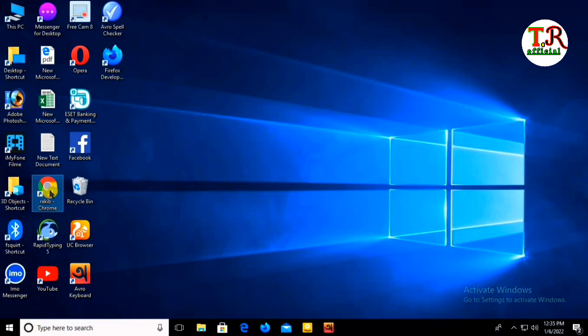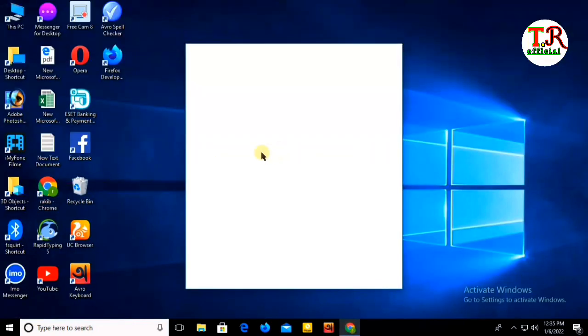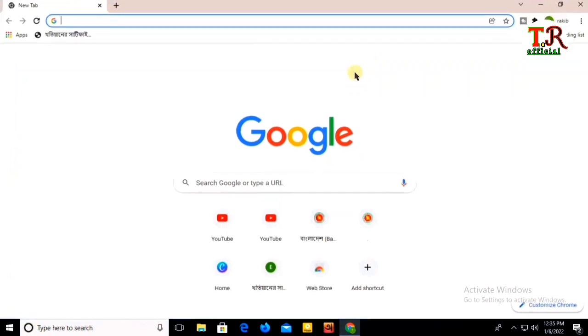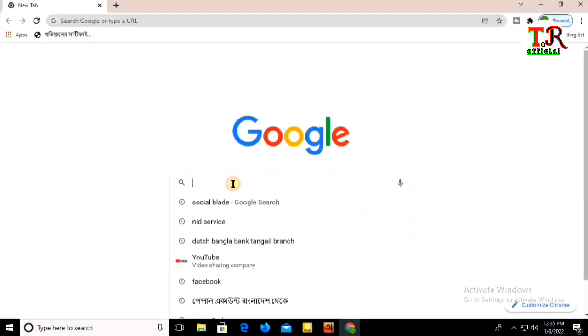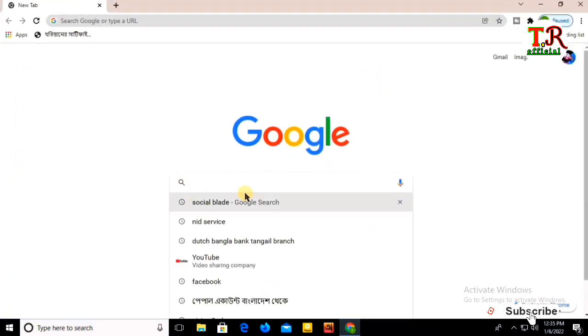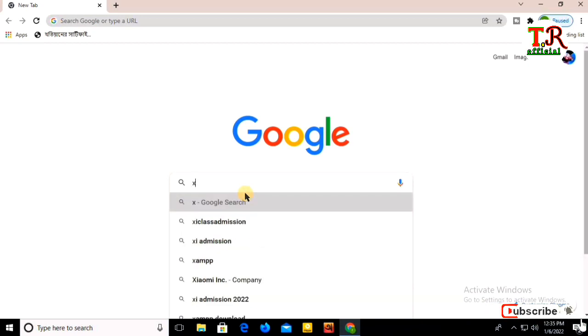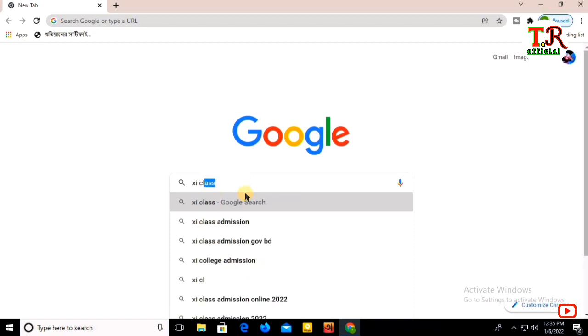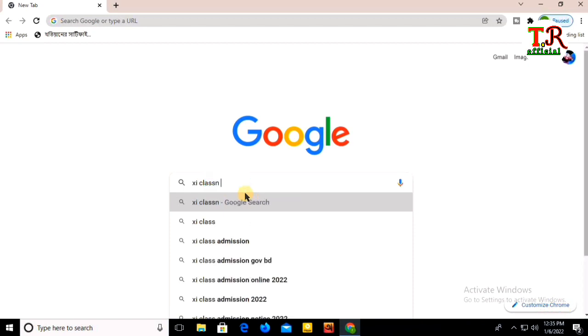I'm opening the browser now. I'll search for the admission website and type in the address to show you how to access it.